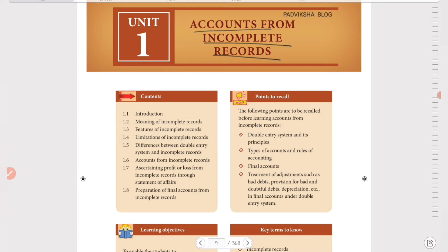So in incomplete records, we distinguish between single entry system and double entry system. Double entry system — everyone knows — has two aspects: debit and credit. Again, looking at the double entry system, the key point is that for every transaction, we record both the debit and credit aspects.